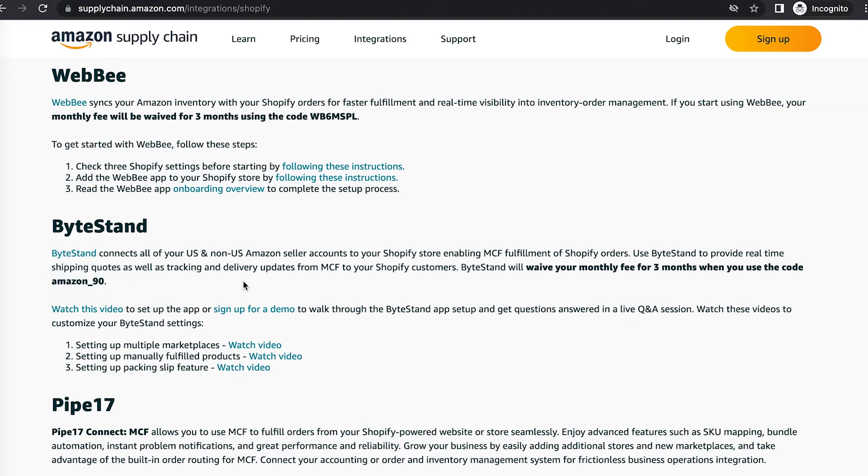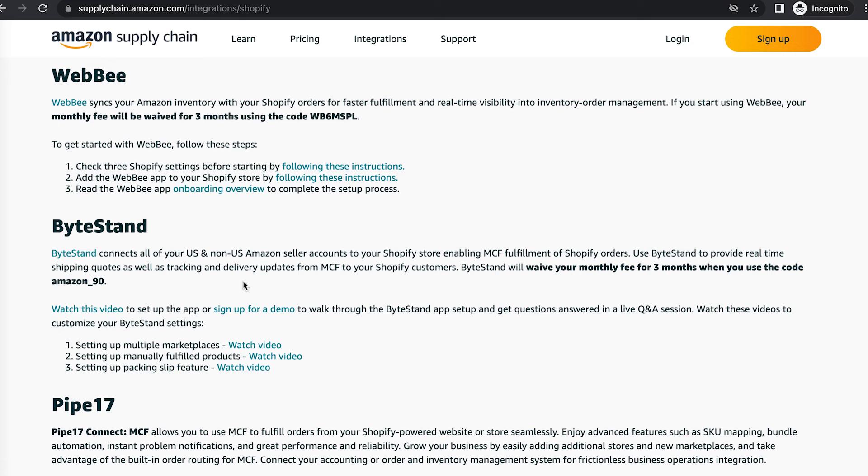Now I don't know how long these coupon codes will be available. They might change it from three months free to let's say just one month free, or they might just get rid of the coupon codes altogether. So depending on when you're watching this, you're going to have to check and see if these are still available. But if you're looking into using one of these apps, take advantage if you can. It's always good to save money.